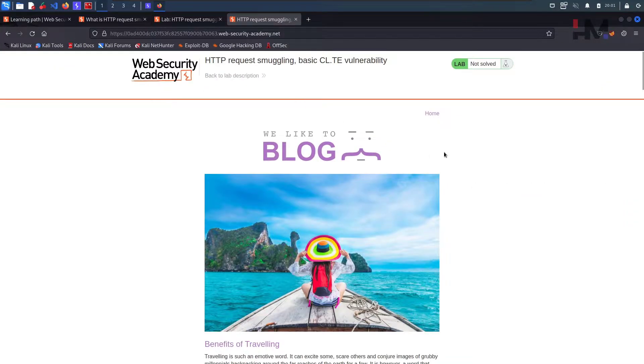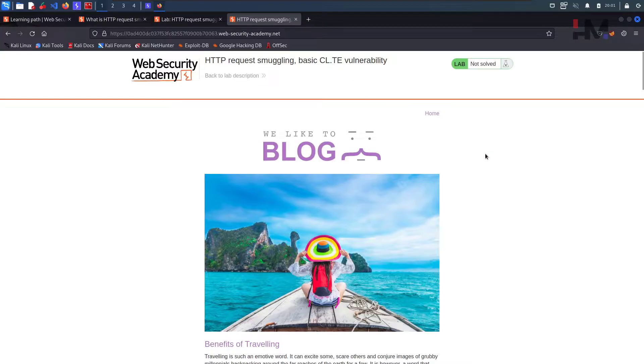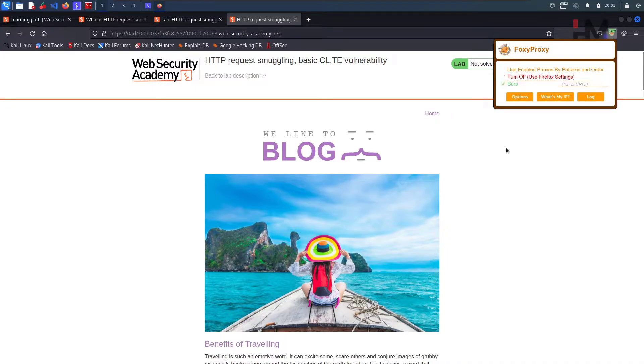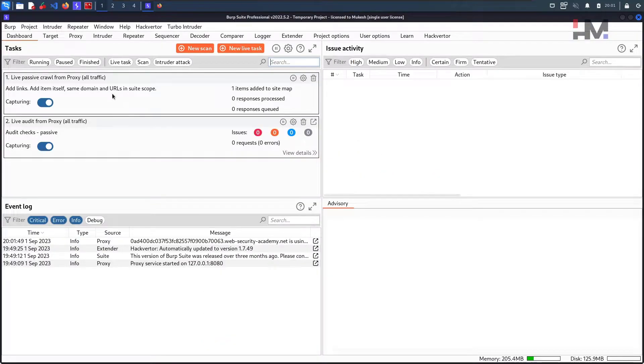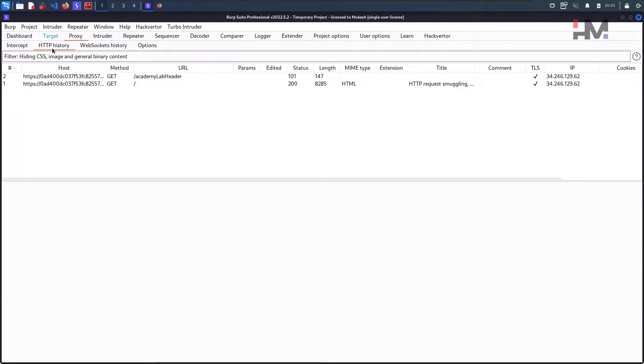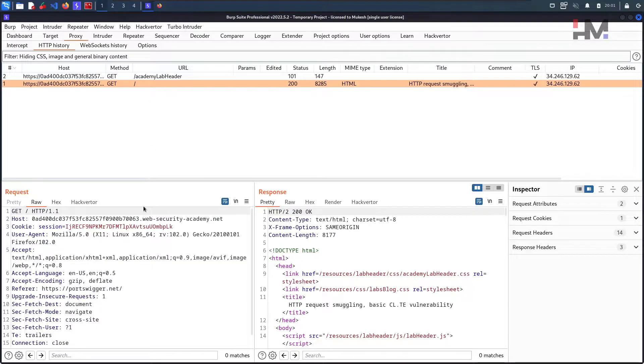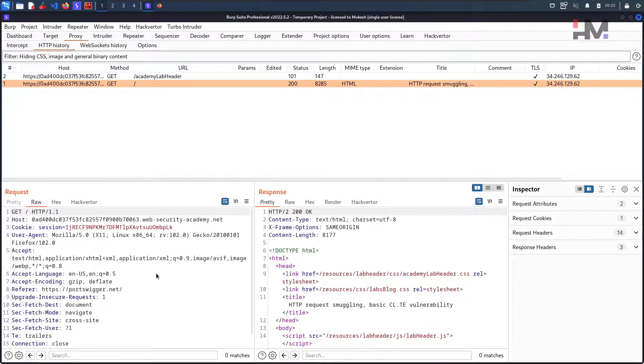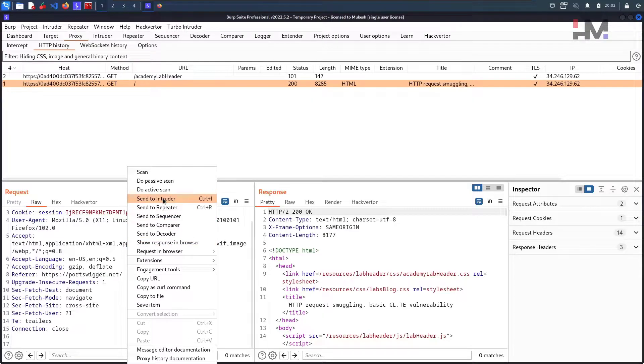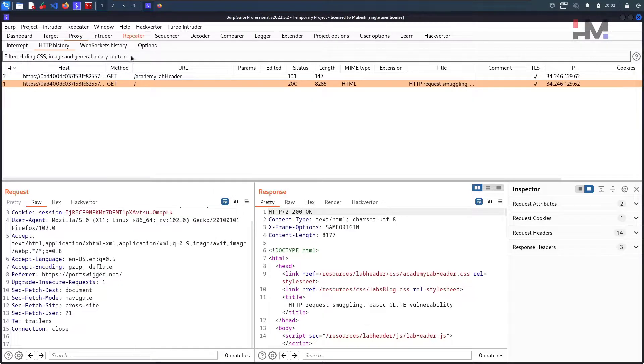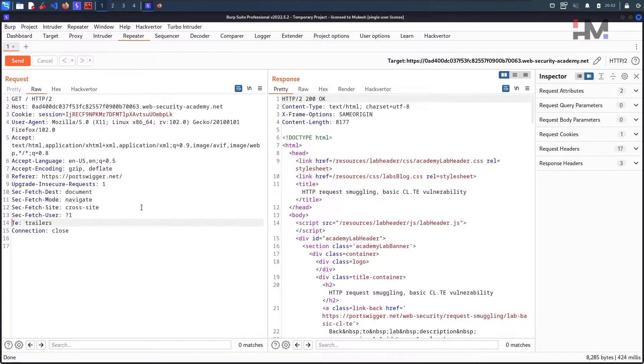Although the lab supports HTTP 2, the intended solution requires techniques that are only possible in HTTP 1. You can manually switch protocol to Burp repeater from the request attribute section. Let us access the lab without any delay. Basically in this lab it says that the frontend server accepts the content length and the backend server will accept the transfer encoding header.